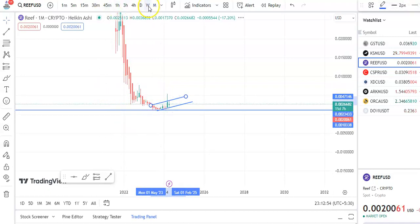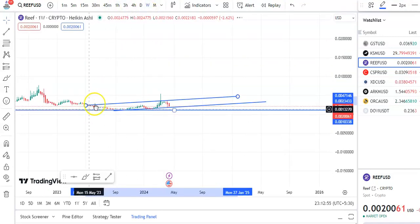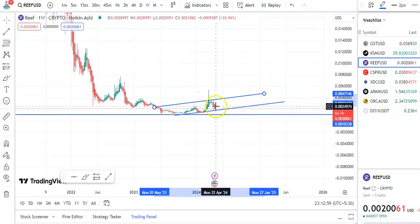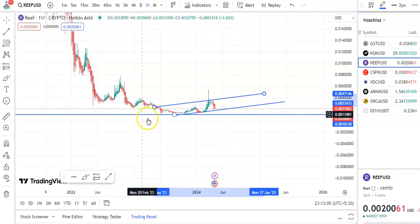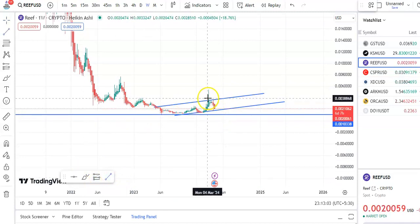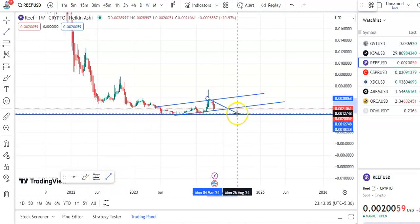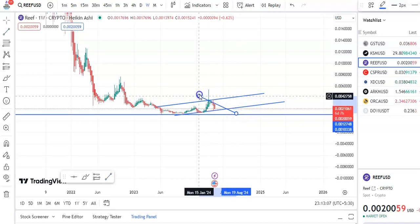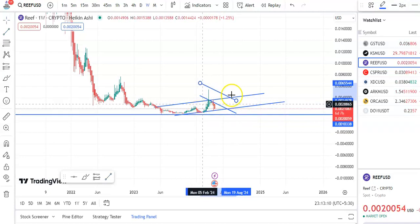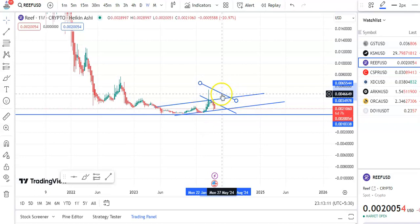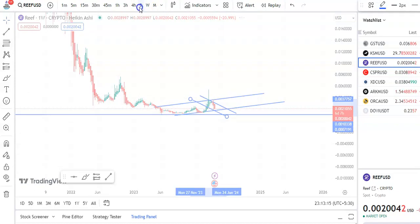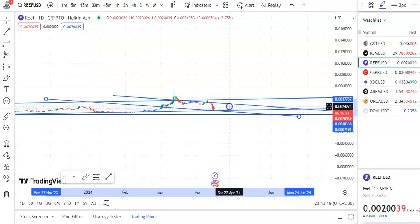This is the resistance trend line. You can see within this channel pattern, the candle is moving. If you go to the weekly chart, you can see it is testing this resistance trend line, and now the fall is taking place. This is the resistance trend line, and this is the support trend line — within this channel pattern, the fall is taking place.